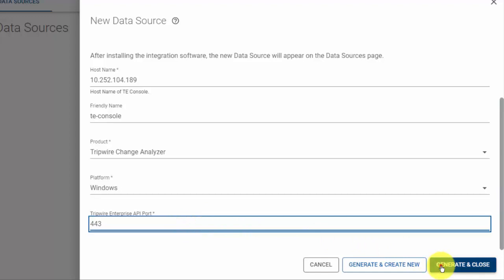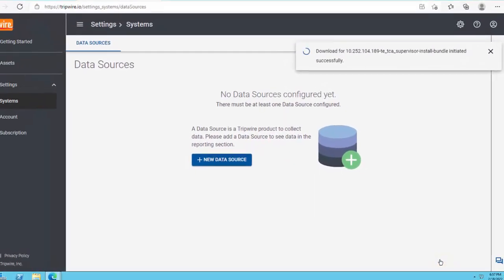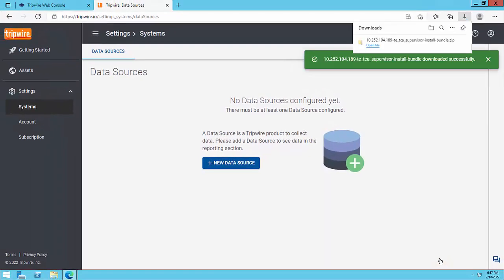Lastly, click Generate and Close to generate and download the TE supervisor installation bundle.